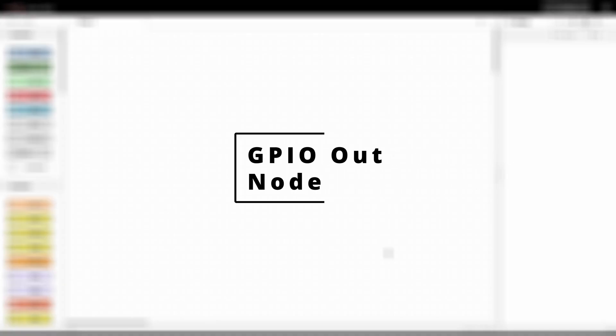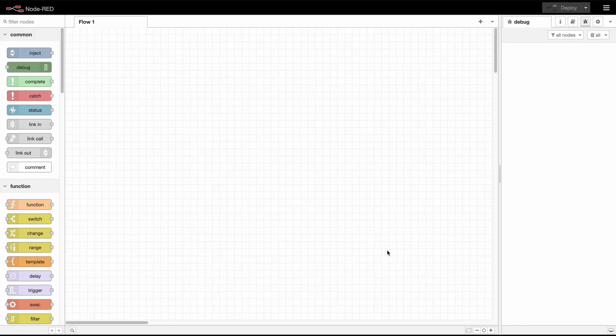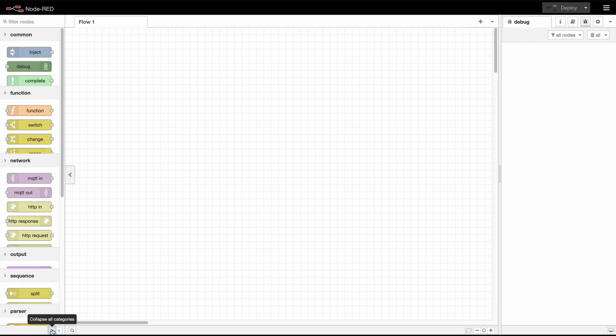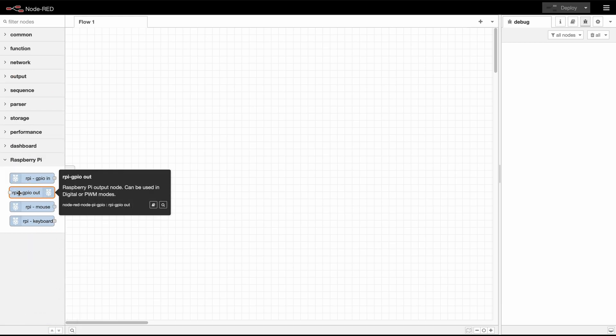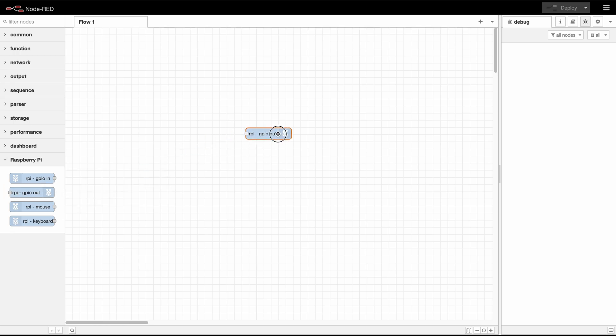So let's get started by configuring our GPIO output node. First let's collapse all the node categories and then open the Raspberry Pi and we drag in a Raspberry Pi GPIO out node.